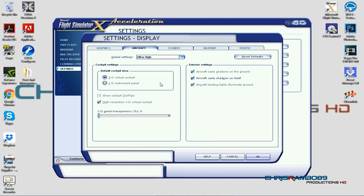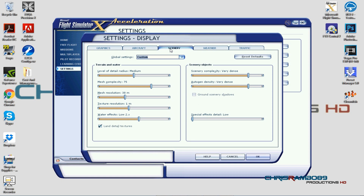I have all the exterior options ticked on — aircraft landing lights illuminating the ground is a nice setting. Moving on to scenery, these are my current FSX settings. On FSX Steam I had the sliders maxed out and it was fantastically stable, but in base FSX maxing them out would be painful, so I keep more conservative settings here.